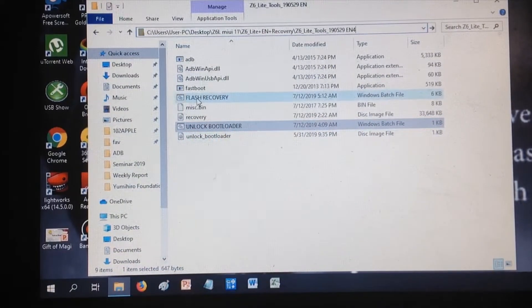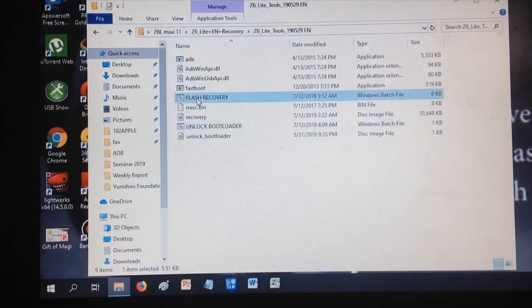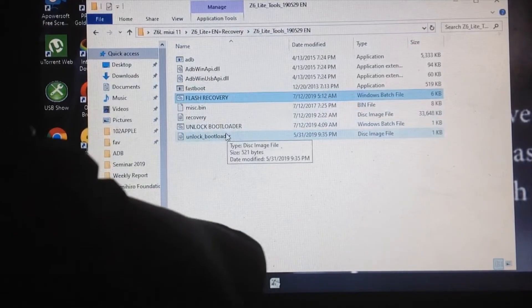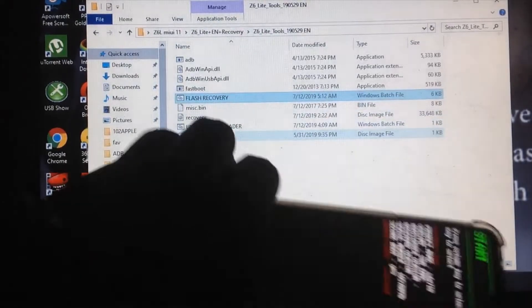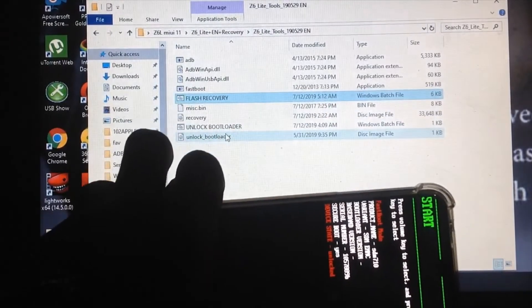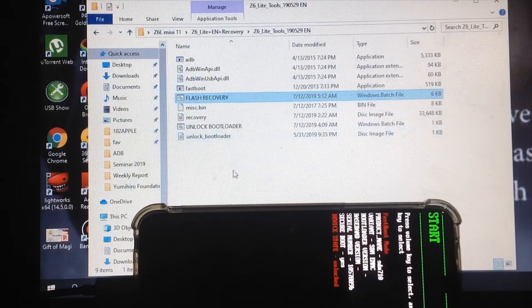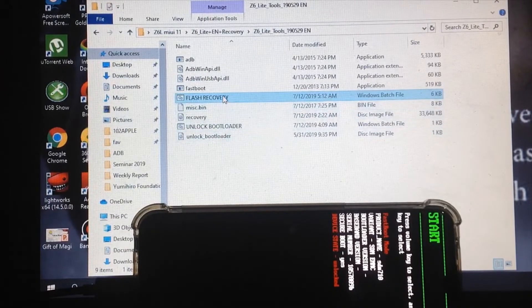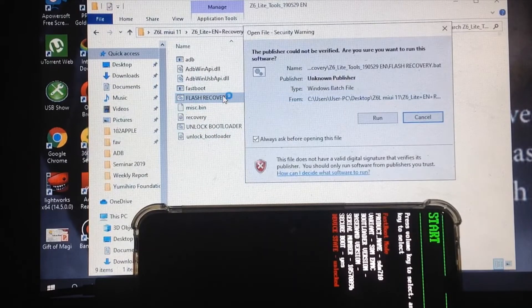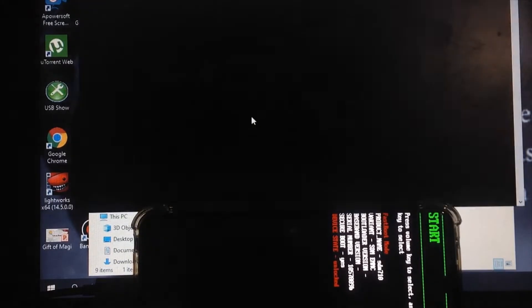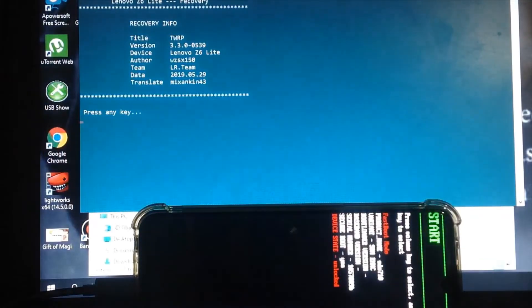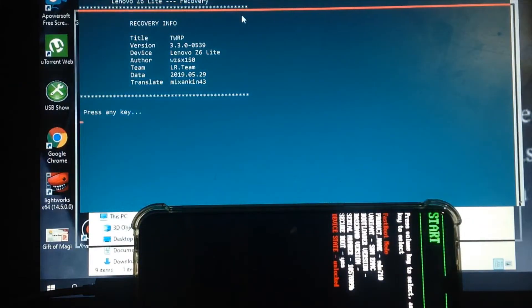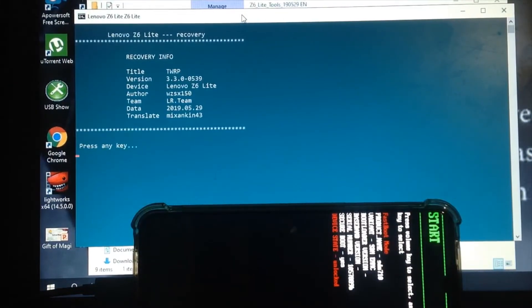After unlocking the bootloader, go back to this folder and click flash recovery. My phone is in fastboot mode now. Copy and run flash recovery.